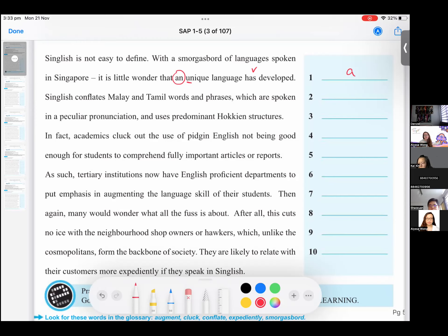Okay, number two. Singlish conflates Malay and Tamil words and phrases which are spoken in a peculiar pronunciation. Number two.